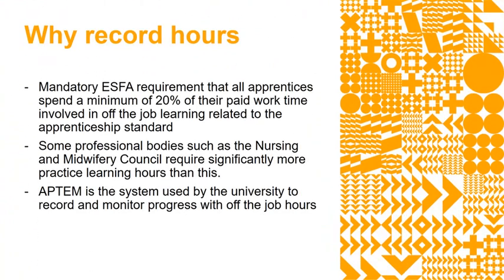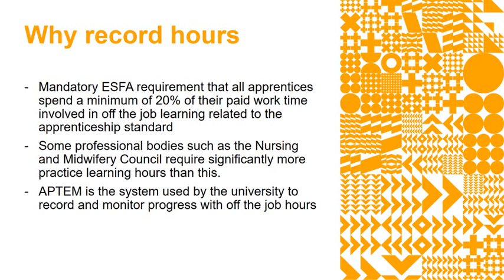The reason why we record hours is that for every apprenticeship we deliver there is an Education and Skills Funding Agency rule that requires all apprentices to spend a minimum of 20% of their paid working time involved in off-the-job learning related to the apprenticeship standard. In the case of many health programs such as nursing and paramedic there will be significantly more hours required than this to meet the regulatory requirements of the professional bodies, and the system that we use to do this is called APTEM.